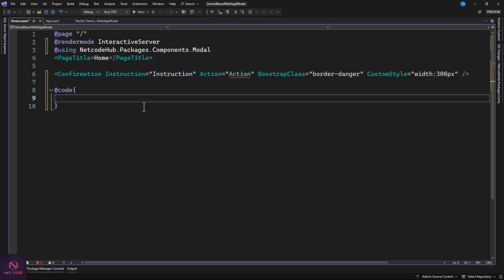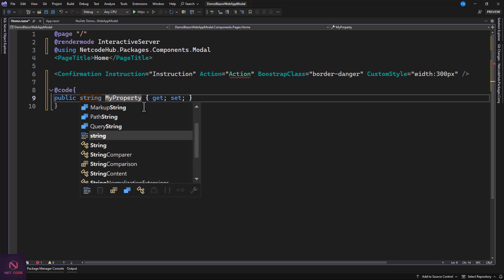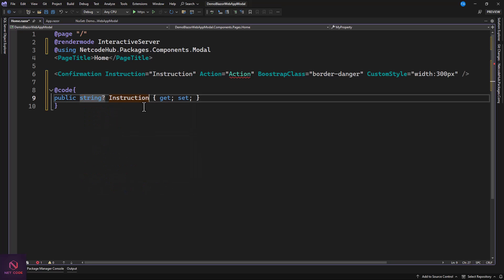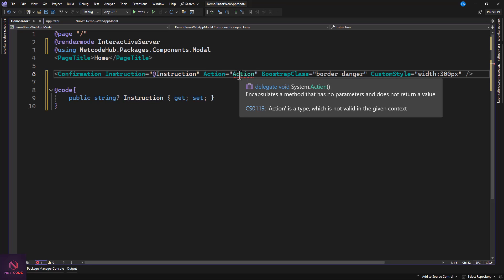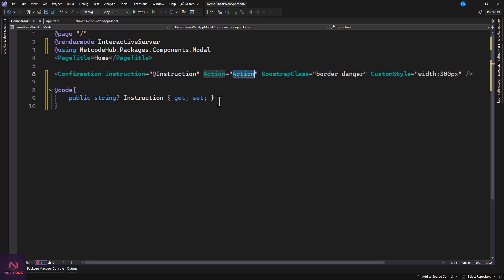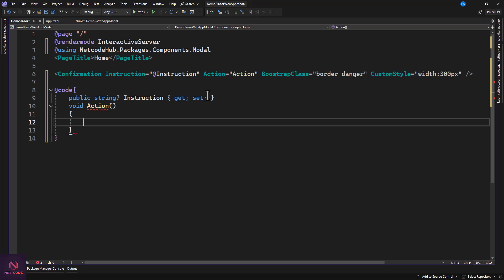In the code section, create a string property called 'instruction' to hold the instruction text, and a void method to handle the Action callback. This method is invoked as soon as the user clicks Confirm, meaning the user has confirmed the action. Let's run this and check it out.